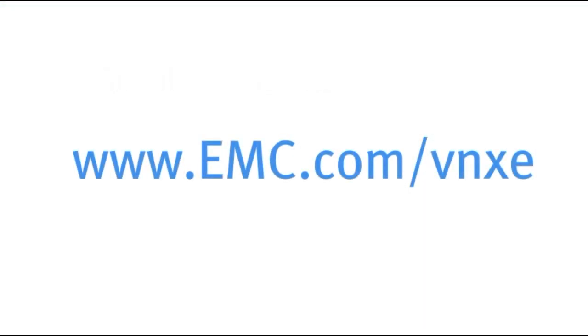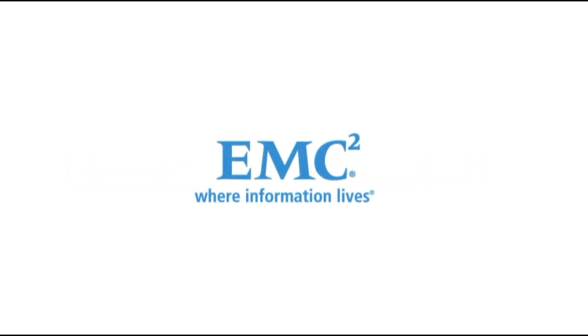Want to hear more about VNXE? Call your EMC partner today. EMC. Simple, efficient and affordable.